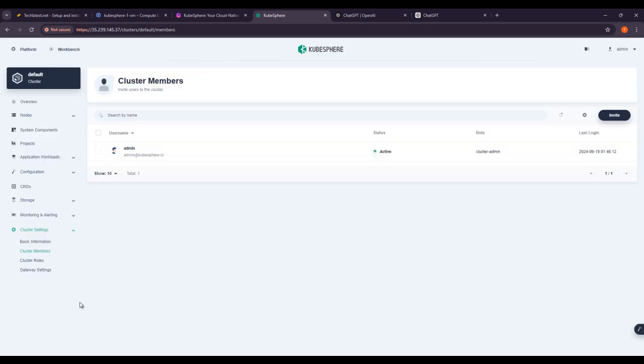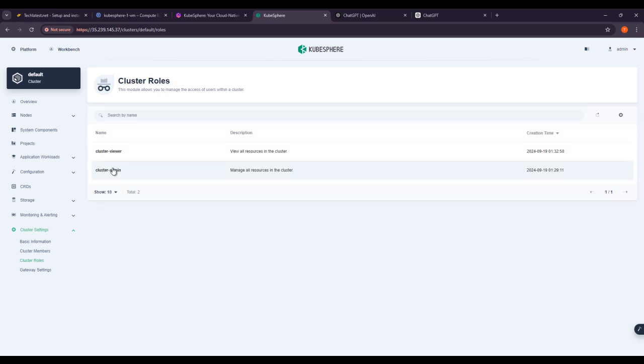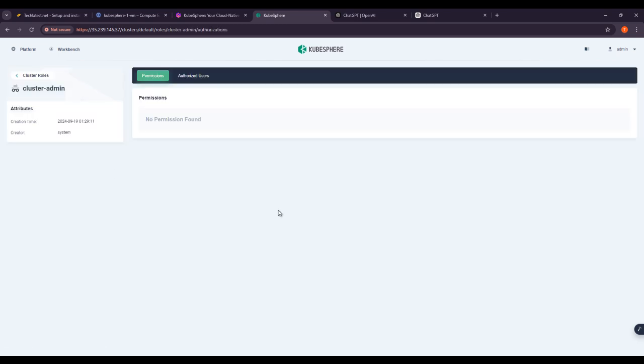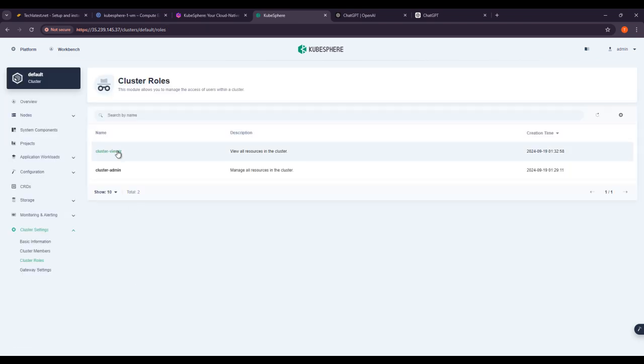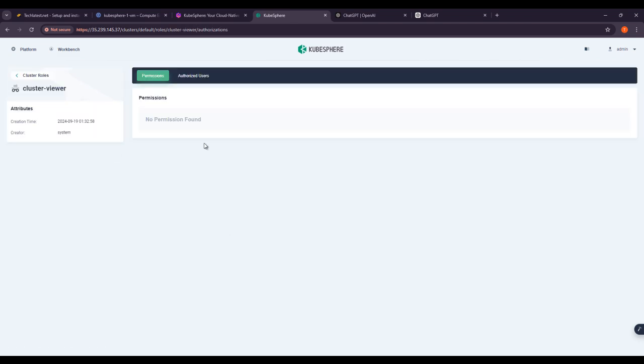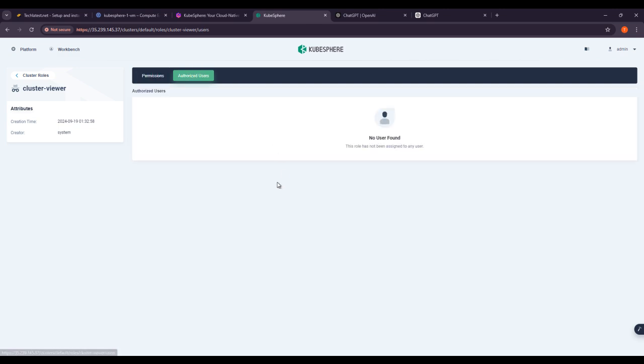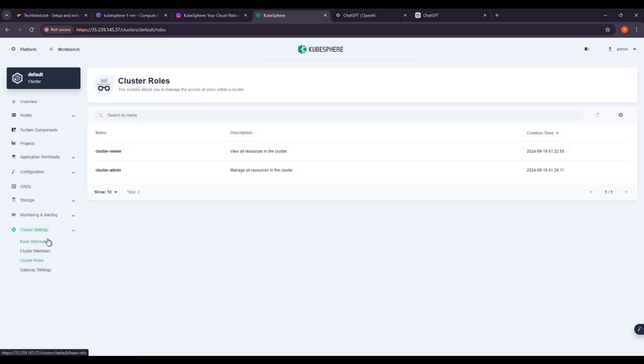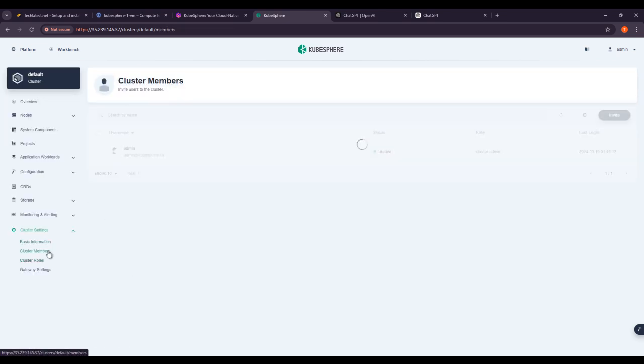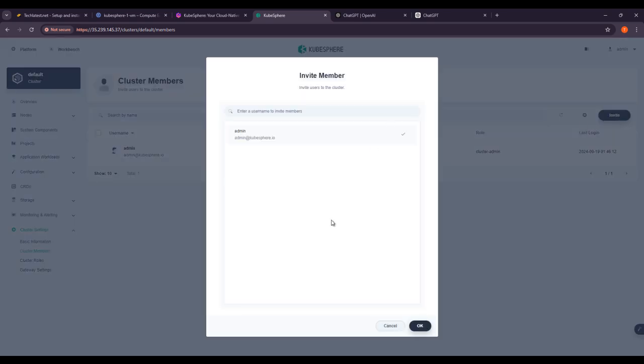If you want to check the cluster roles, here you can see the cluster admin with these permissions. If you see the cluster viewer, these are the permissions for cluster viewer also. I am not adding any user right now. If you want to add a user, you can go to cluster members and invite via this option or button.